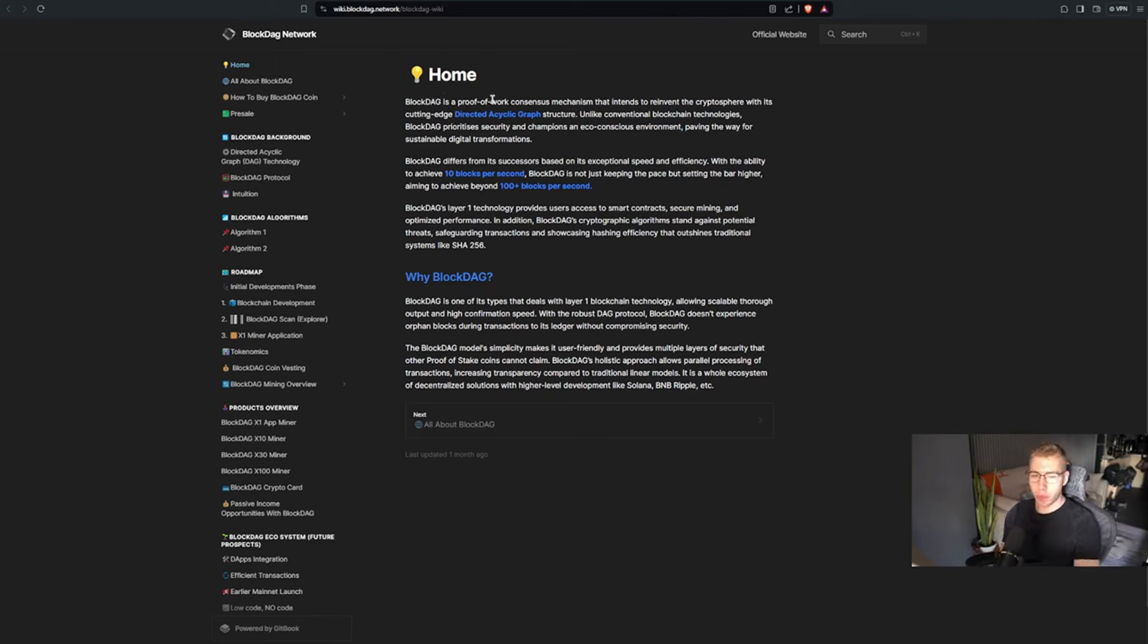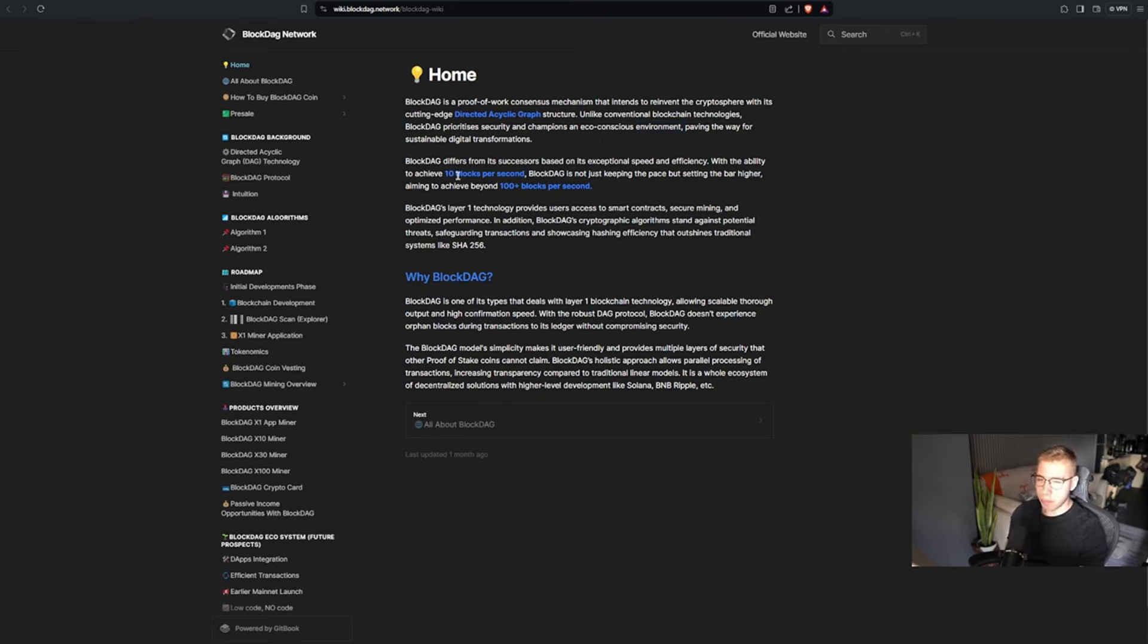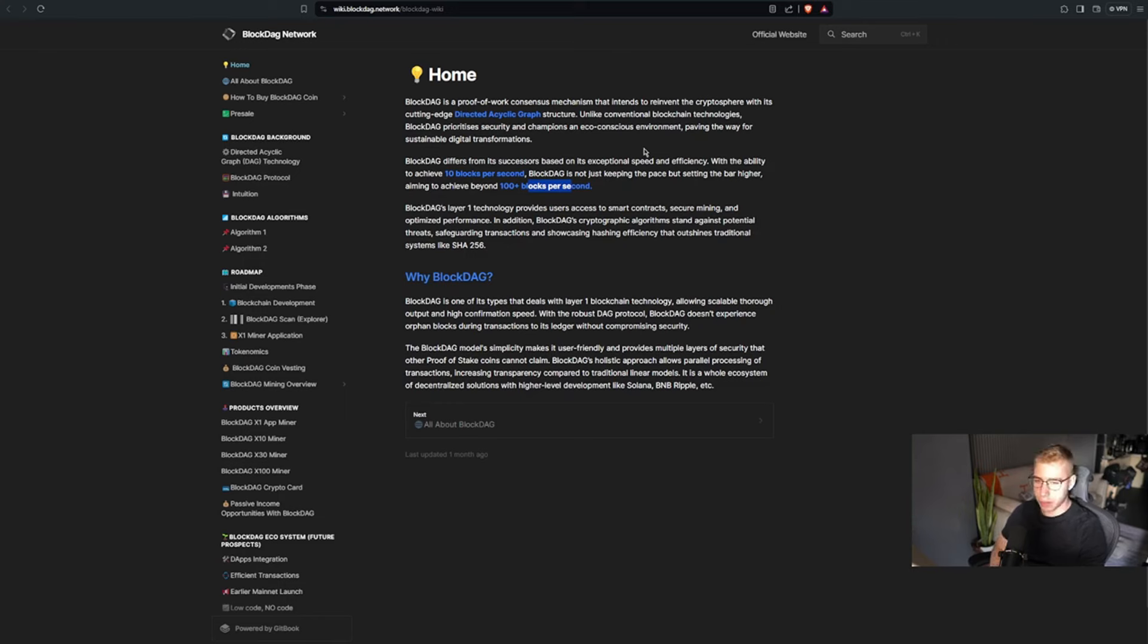And this one is kind of like the pre-announcement, which I usually post in Telegram, which is free to join. Link is down below as well. But now let's start with BlockDAG, what that is, and then move over to EgoDeFi. It's a proof-of-work consensus mechanism that intends to reinvent the cryptosphere with its cutting edge directed acyclic graph.